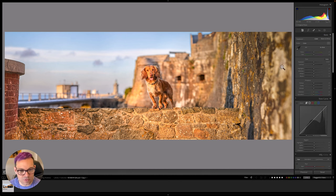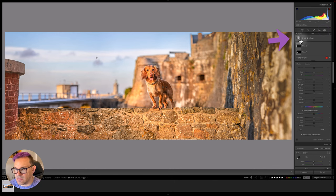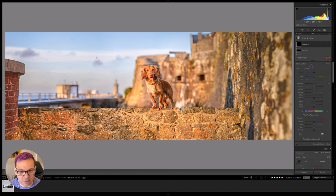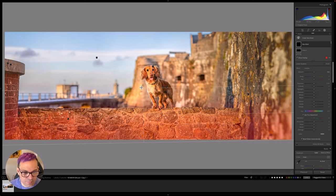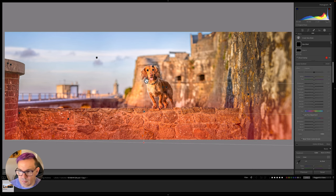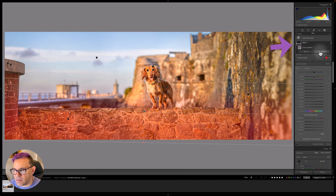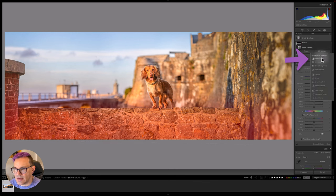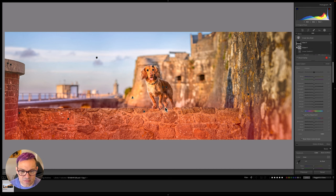What I'll do now I think is I'll take a linear gradient. Linear gradient. Bring that up from the bottom. I'll click on the linear gradient and I'll go subtract select subject. I don't want this applying to Cody's feet.